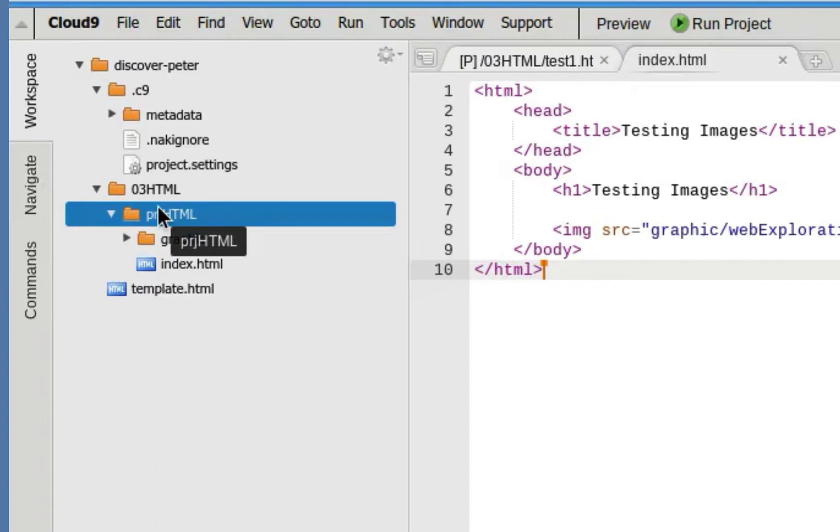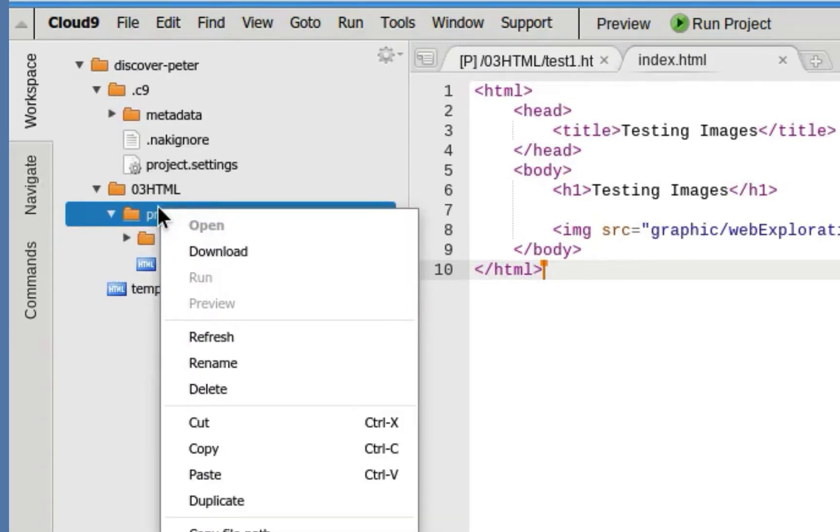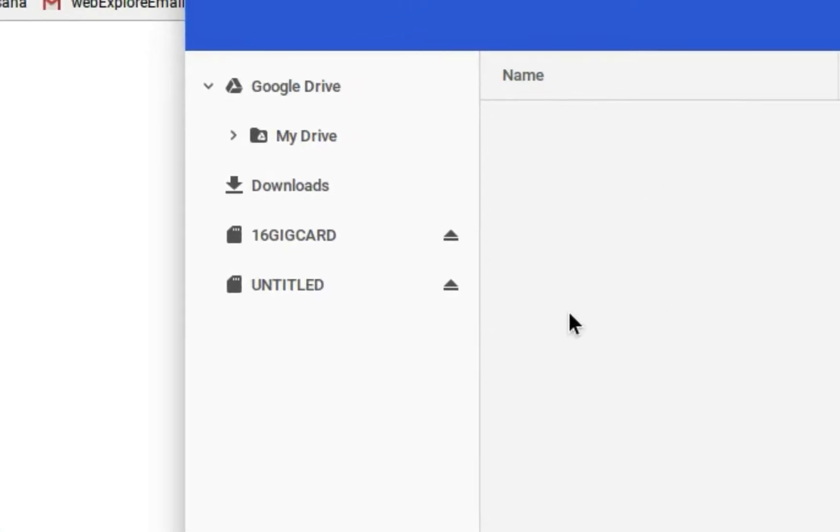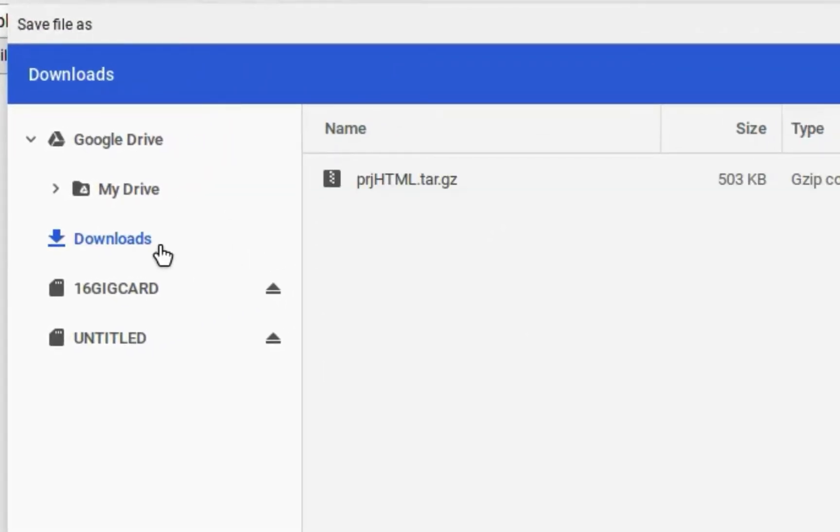So all I have to do is right-click and download. That will automatically compress the file, and then I can save it on my Google Drive. Now I'm just going to save it to Google. You can see I already have it there.